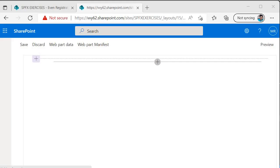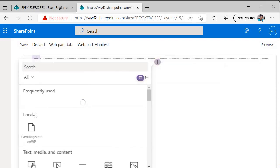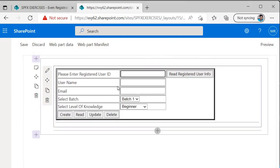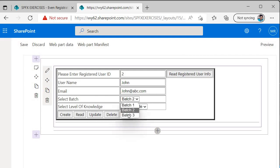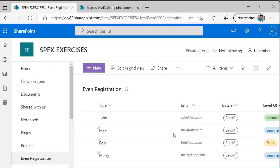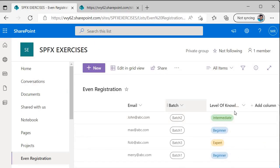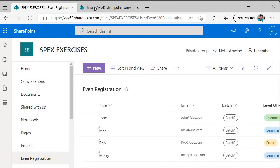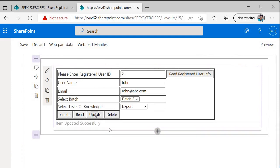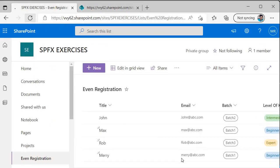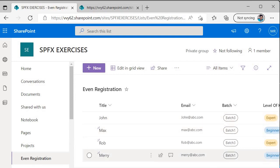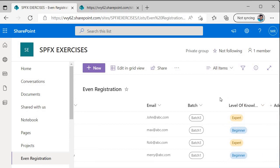Let's open the hosted workbench. I'm inside the hosted workbench and I'll add the web part. I'll specify ID 2 and read the registered user info. I'll change this user's batch from Batch 2 to Batch 3, and change the knowledge level from Intermediate to Expert, then click Update. As you can see, John is currently in Batch 2 with Intermediate knowledge. After clicking Update and refreshing, John has been updated from Batch 2 to Batch 3 and from Intermediate to Expert.